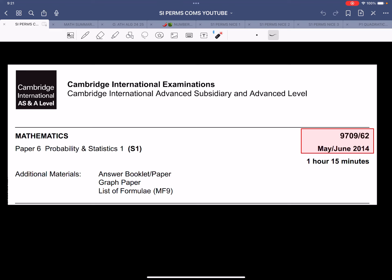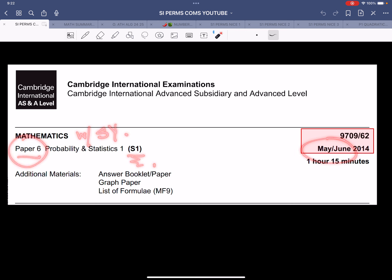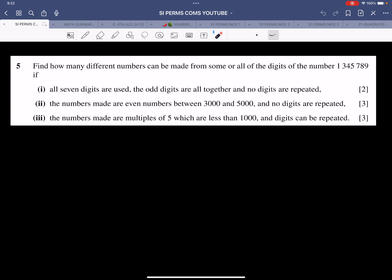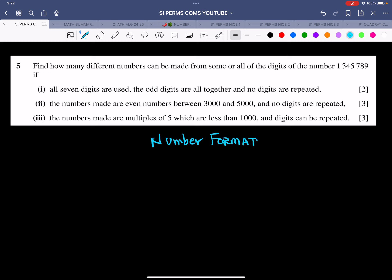Hello and Assalamu alaikum everyone. Welcome to Mathematics with Shahab Yakoob. We are looking at paper 6, which is the S1 paper from May-June 2014, variant 62. The focus is on permutation and combination, specifically on a question related to number formation. Number formation is part of the permutation category but I treat it separately because of its significance.